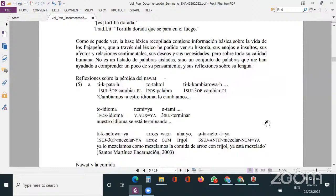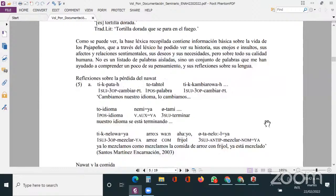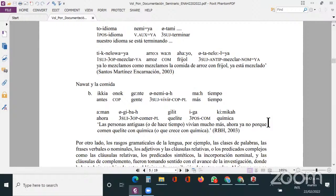Esta metáfora es complementada con la siguiente expresión en el ejemplo seis: 'Ikea unogente nemia más tiempo' — las personas antiguas vivían mucho más. 'Ahora ya no, porque comen quelite con química.' Es decir, hay una especie de añoranza entre el pasado y las expectativas de qué va a pasar con su vida y con su lengua.